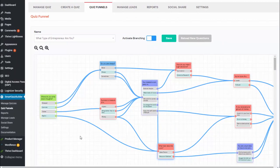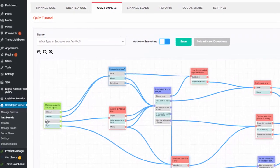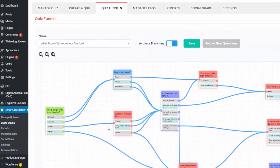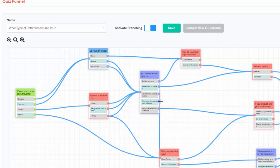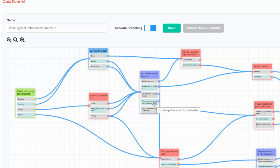The answer dictates the next question. You can see if they answer Twitter, I've connected it to this node. For example, say 'change the world for the better' is one of the options — when they select this option, that's it, it should end the quiz and I want to show them the outcome. You don't have to connect this node to any other question. If an answer is not connected to any question, they are going to see the lead generation form and then be sent to the right outcome screen.